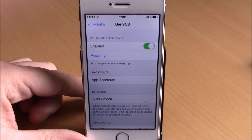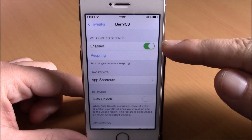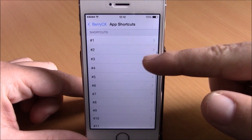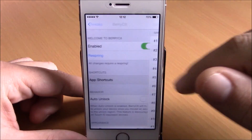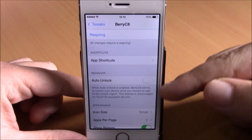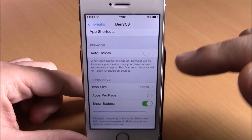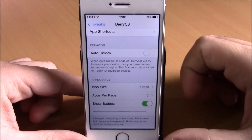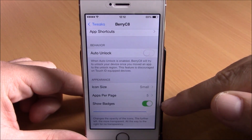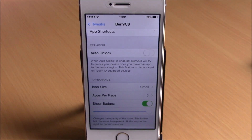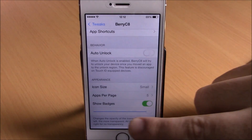If we go to settings, we have an enable button for this tweak, then we have app shortcuts where you can choose which apps you want to see on your lock screen. You can enable auto unlock, change the icon size, choose how many apps you want to see per page, enable badges, and also change the transparency of those icons with the slider.